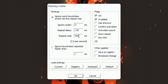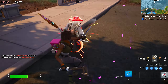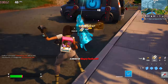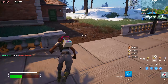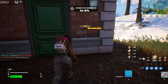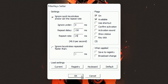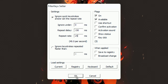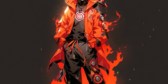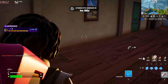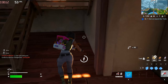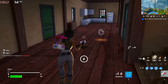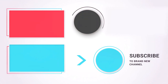Now you might be thinking what this software actually does — basically it reduces your keyboard delay, which is very helpful for Fortnite players, so I highly recommend using it. Just click OK and you're good to go. That's it for today's video, hope you liked it. If you found it helpful, don't forget to like and subscribe. Take care.